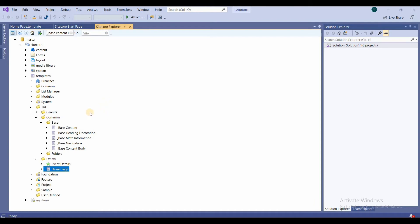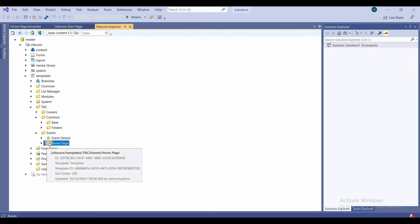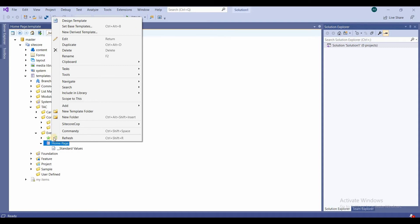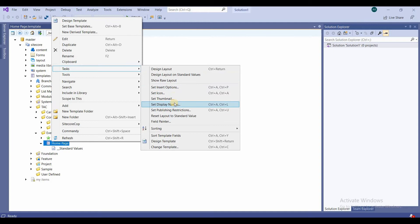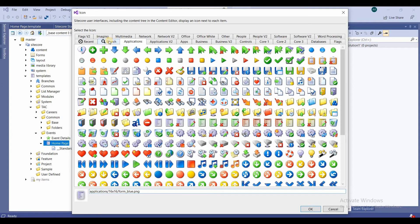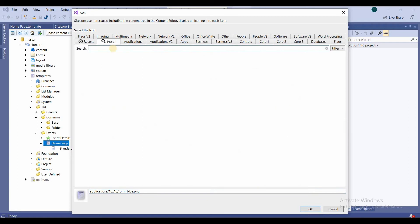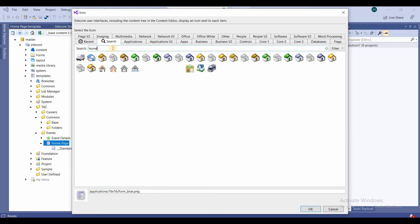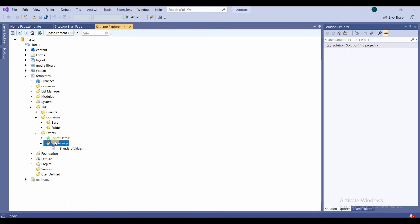I can also set an icon for the template. I'll right-click on the new Home Page template, go to Task, and select 'Set Icon'. I can search for 'home' and select an appropriate home icon, then click OK. You can see the home icon is now assigned to the template.